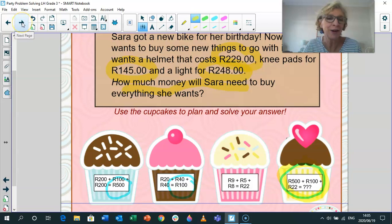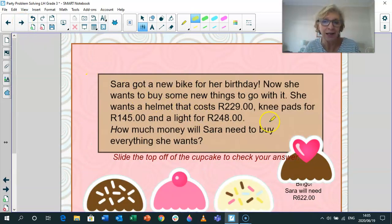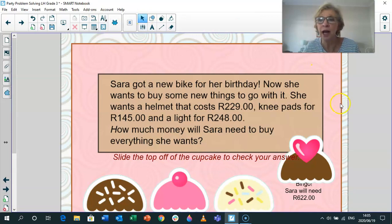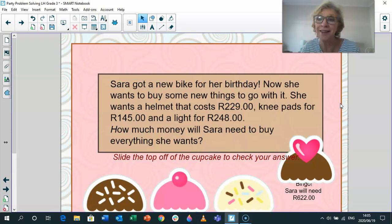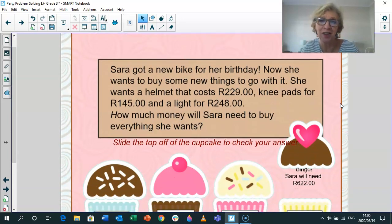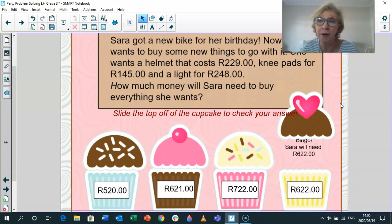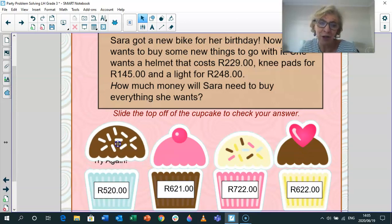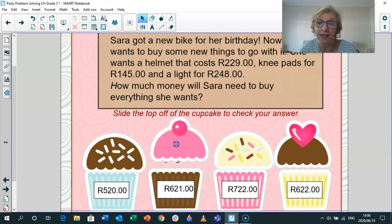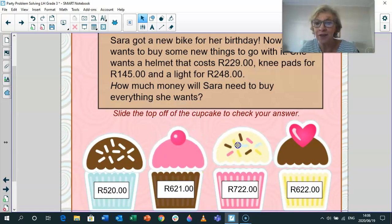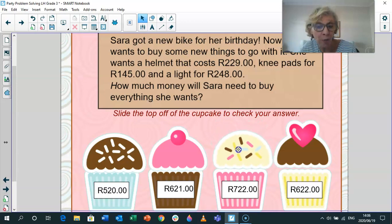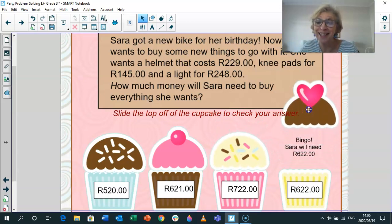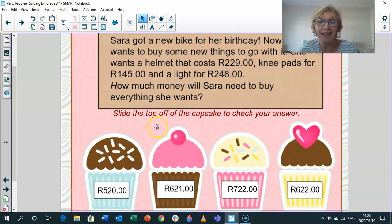What do you think the answer is? Give you a little bit of time to work it out. If you need more time, just pause the video, work it out, and then come back. Let's slide the tops off the cupcakes to check our answers. Is it 520? Nope. Is it 621? Nope. Is it 722? Nope. Is it 622? Yes, it is. Fabulous — well done. I bet you all got that answer right.